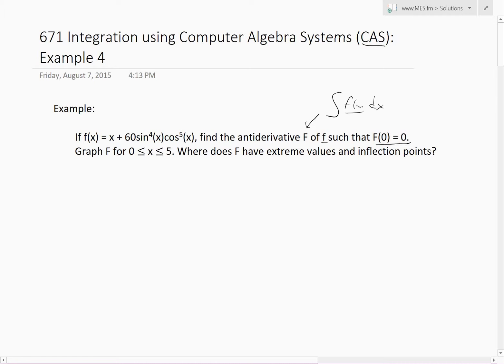We want capital F such that F(0) equals 0. We also need to graph F for x between 0 and 5, and find where F has extreme values — in other words, local minima or maxima — and also find inflection points.